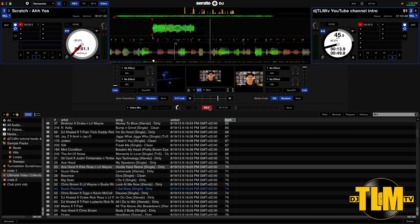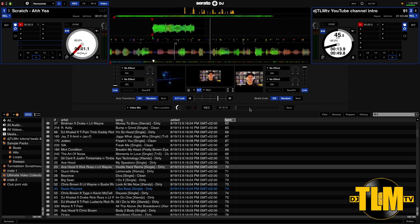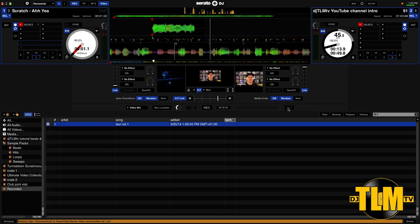All right, that's more than enough. Once you're done you press Record again, and in the little tab that appears you can choose a name. I'll call this Test Vid 1 and save it.